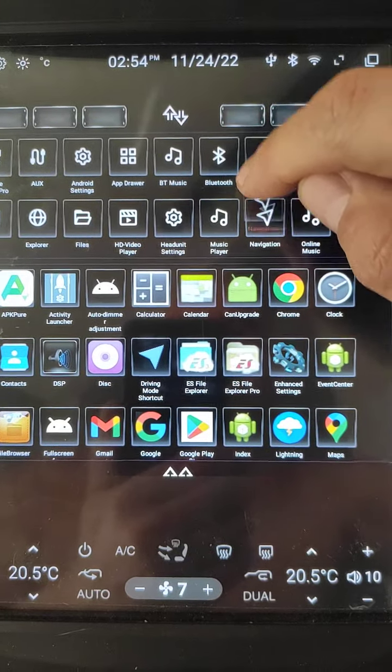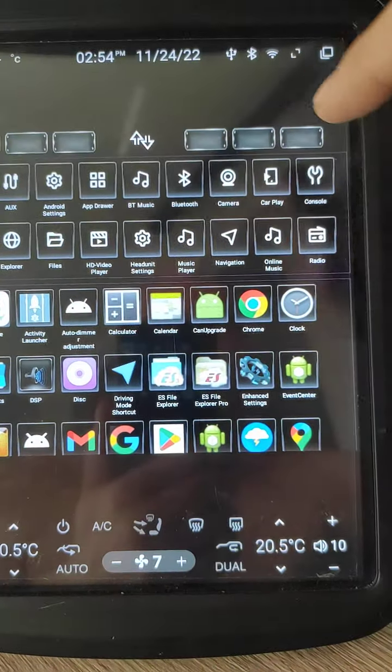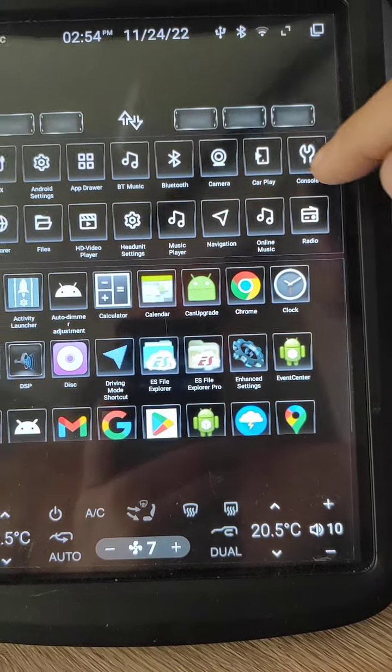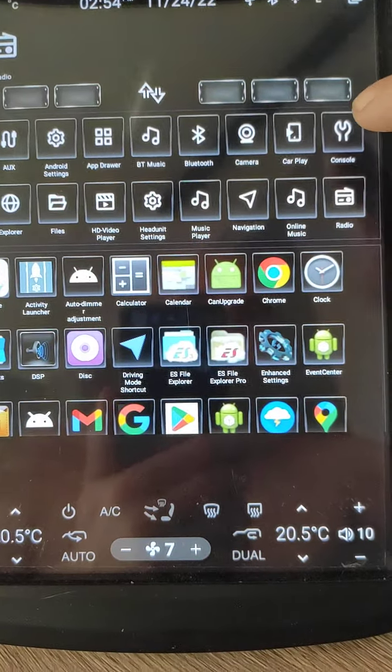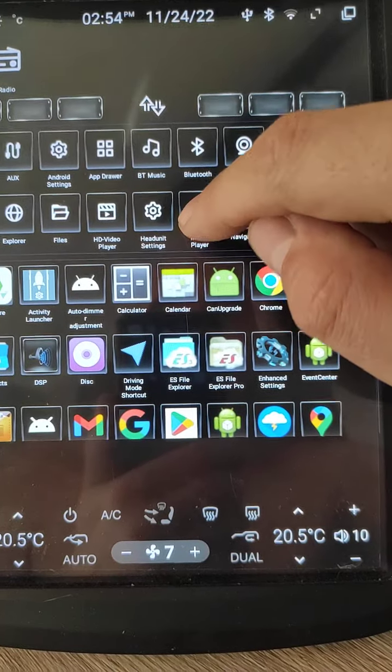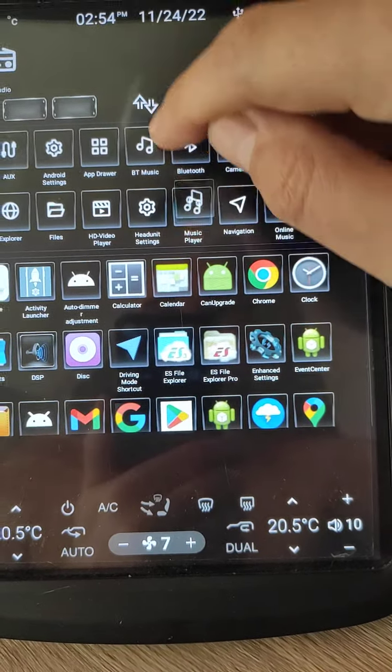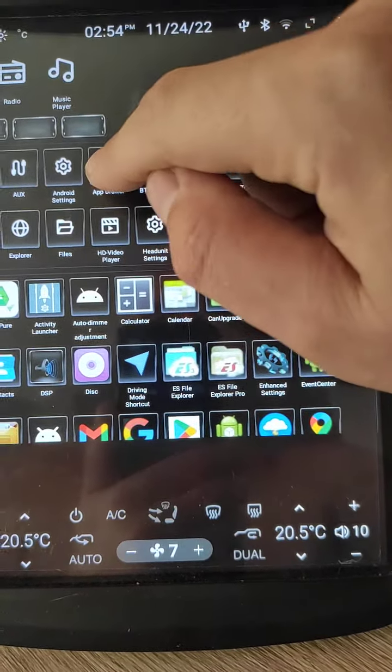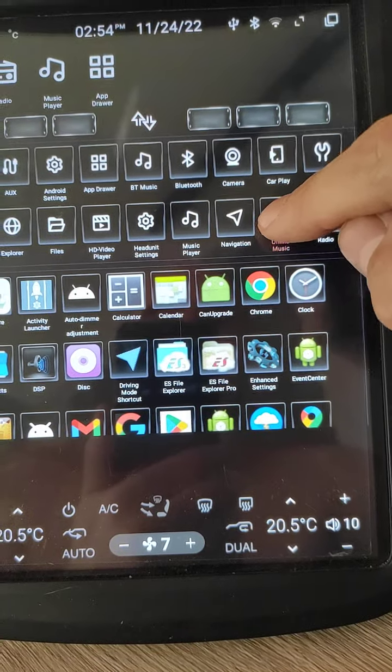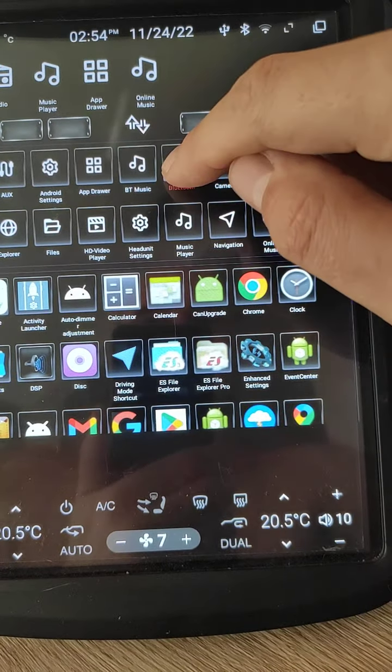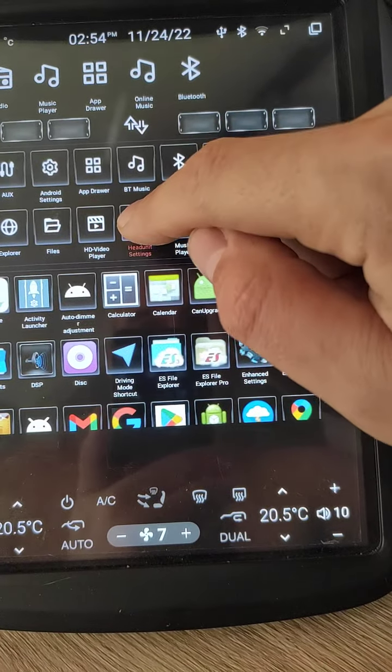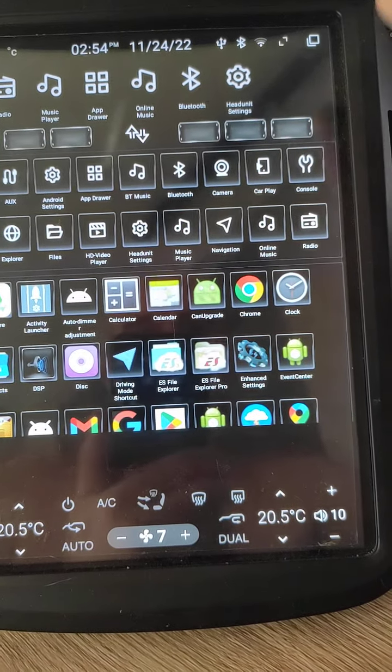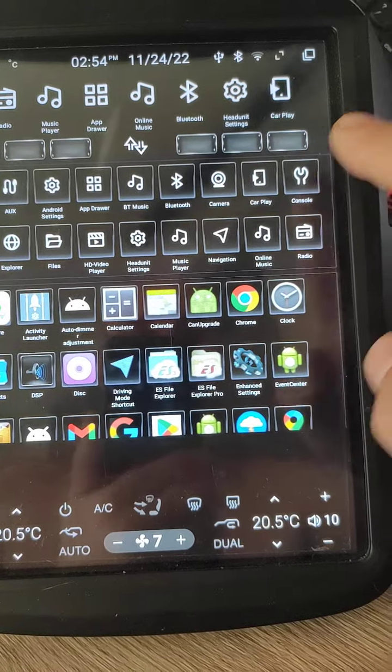We need navigation, we need radio. What else? Music. I use app drawer, online music, bluetooth, enhanced settings. Maybe CarPlay.